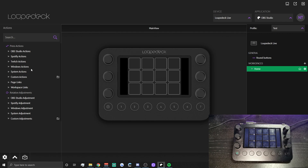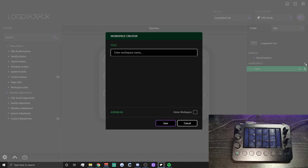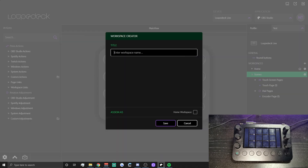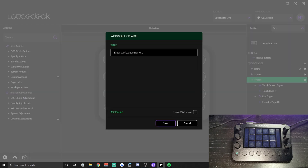On the left-hand side you have OBS Studio actions, Spotify actions, Twitch actions, Windows actions, system and custom actions, page links, and workspace links. You also have rotation adjustments for your dials. The best way to think of workspaces is almost like categories, so let's create one called 'Scenes', one called 'Twitch', and one called 'Spotify'.